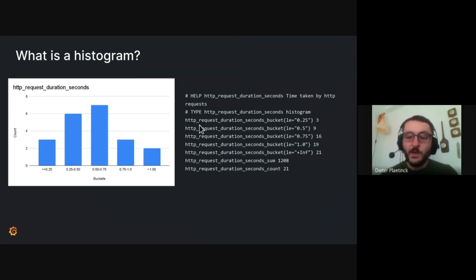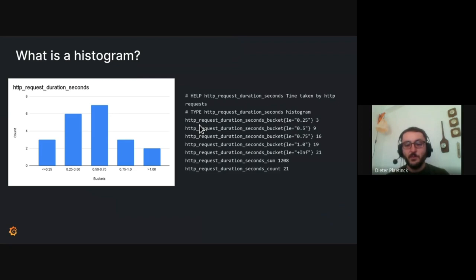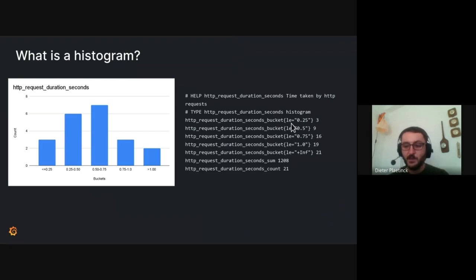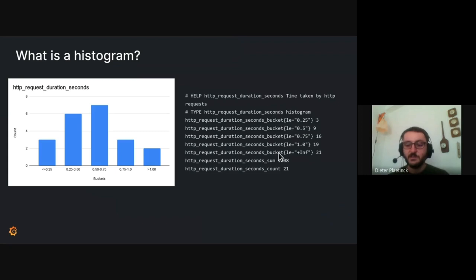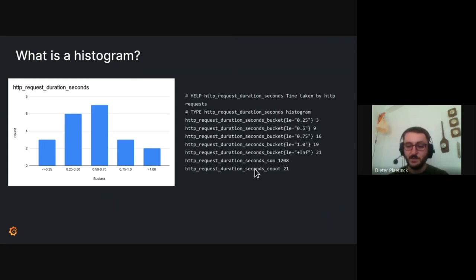The way this is currently implemented in Prometheus is you have a separate series for every single bucket. So you can see here you have your different buckets. They all have a label declaring one of the bounds. And of course, they have the number of metrics in each. And then you also have some additional series, for example, a sum series with the sum of all the samples and the count, which counts all the samples.